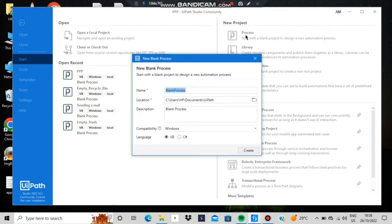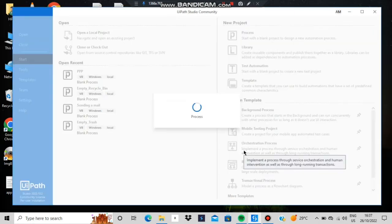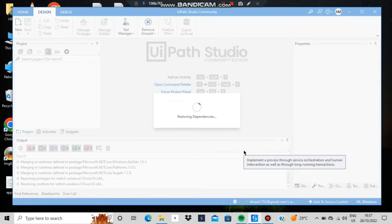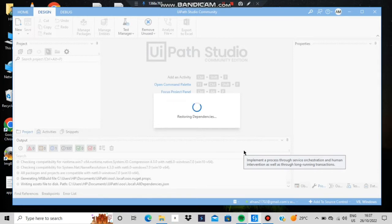When you click it, it will ask for a name — I'll be entering a random name. Leave everything else as is, then click Create. After that, it will take some time to restore dependencies and initialize everything. When it's done, we'll be able to see the main file, where we'll be doing the activities.